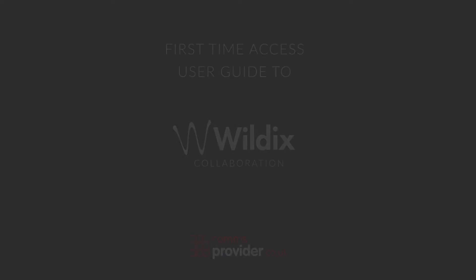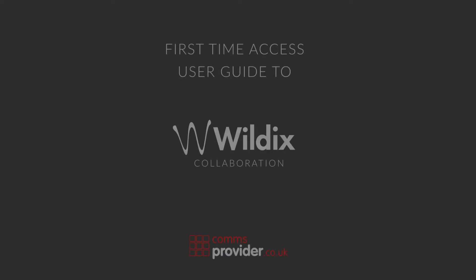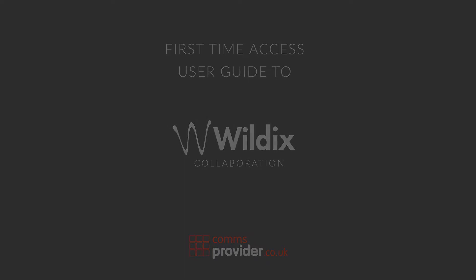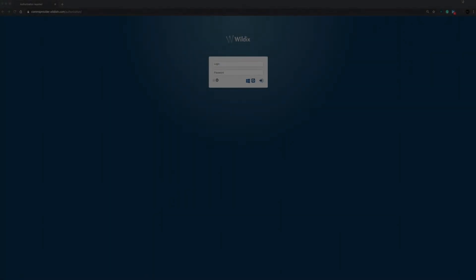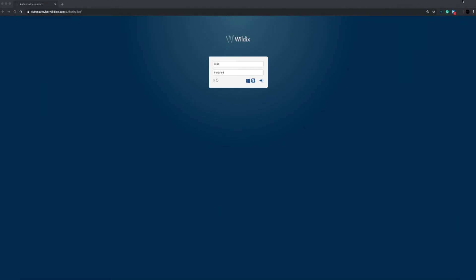Hello and welcome to the first time access user guide to Wildits Collaboration. You should have received your credentials for access to the Wildits Collaboration via email sent by the systems administrator. The recommended browser to use for Wildits Collaboration is Google Chrome. It is also recommended to use the HTTPS mode.